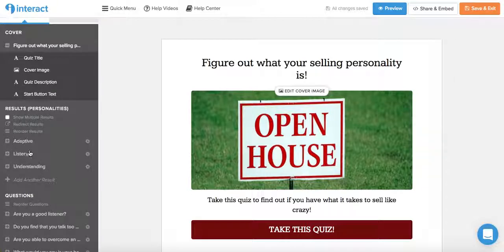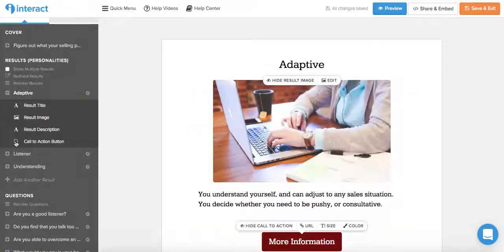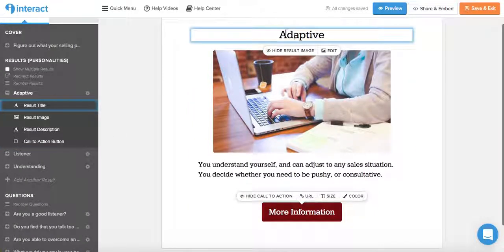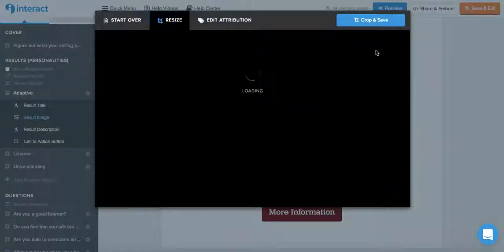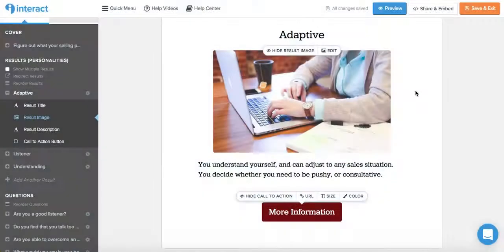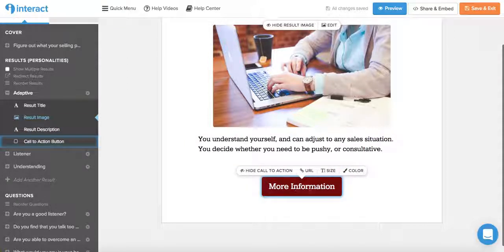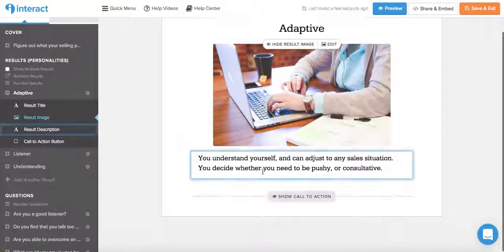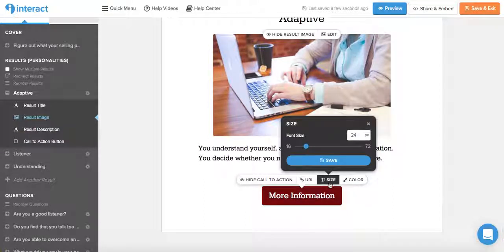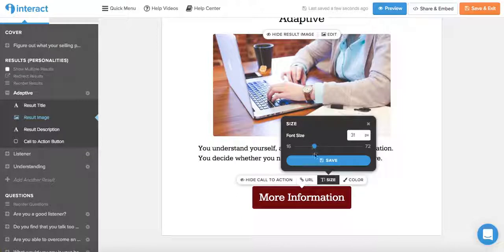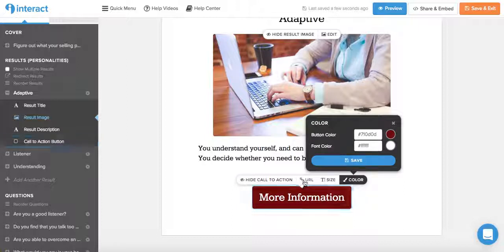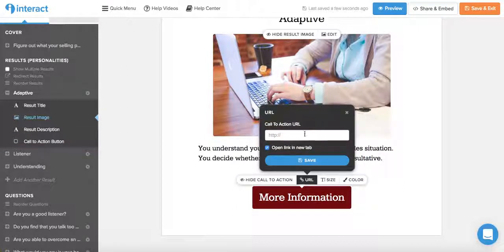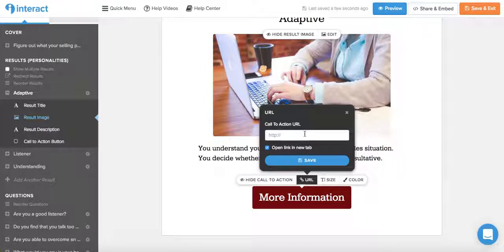So there are three results for this quiz: adaptive, listener, and understanding. So if you just click on whichever one it is, you can change the name of the result, change the image by doing just the same thing that we did before. You can change the description, and we can change here the call to action. We can hide it if you don't want anything, or we can show it, change the size, make it bigger or smaller, change the color to something else of both the button and the font. And we can add a URL to an affiliate program, a sales page, a landing page, or to a blog post. Whatever you want.